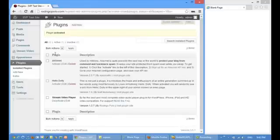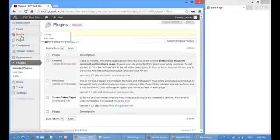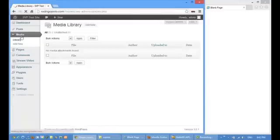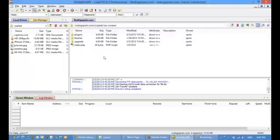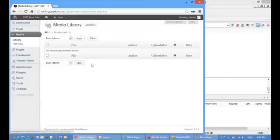The Stream Video Player has a tag generator that shows any media files on the WordPress upload directory. On a brand new WordPress blog, this folder doesn't exist. So in order to create it, let's upload a random image to the media library.